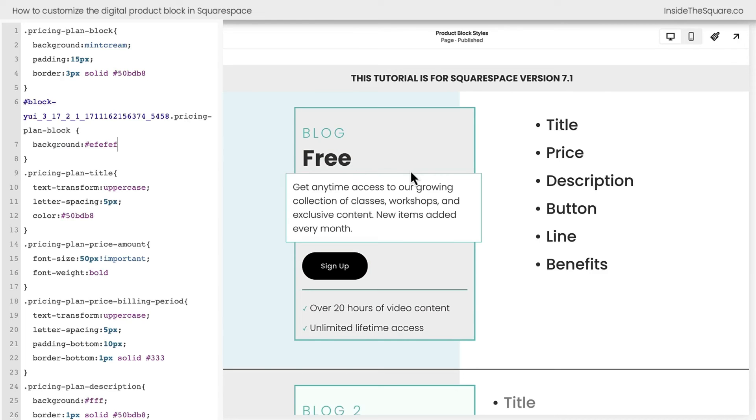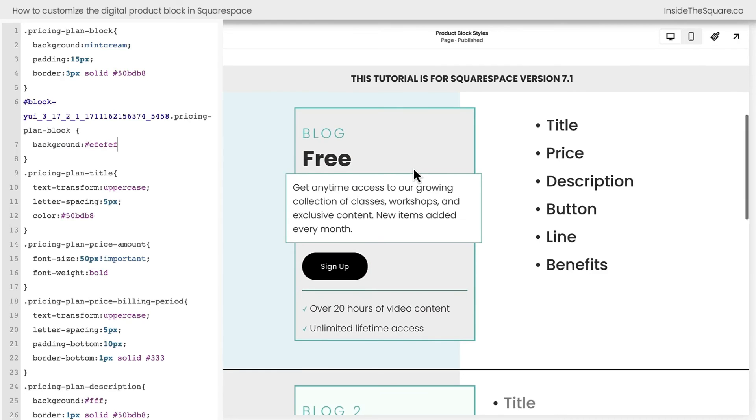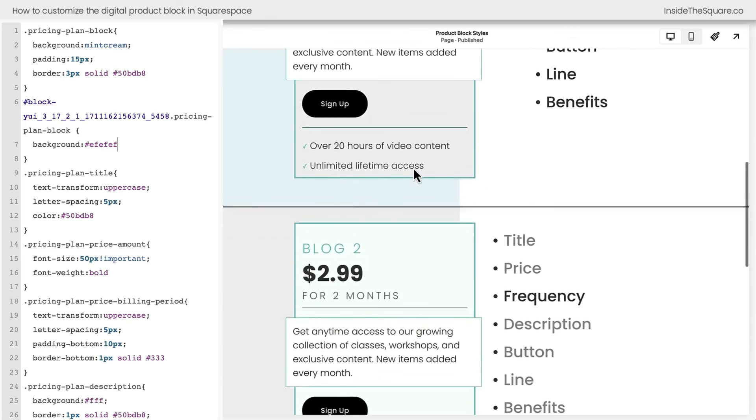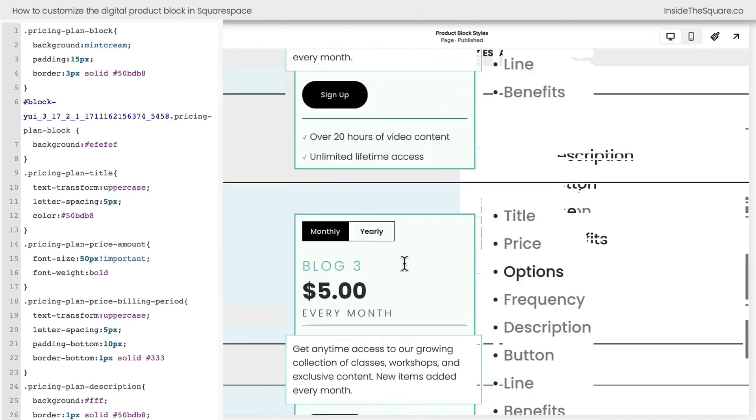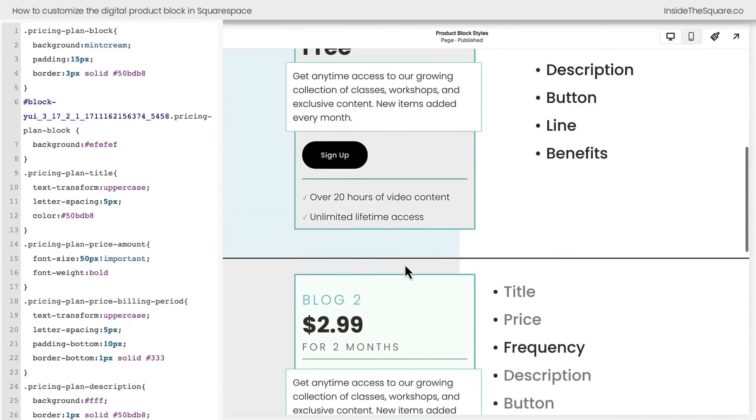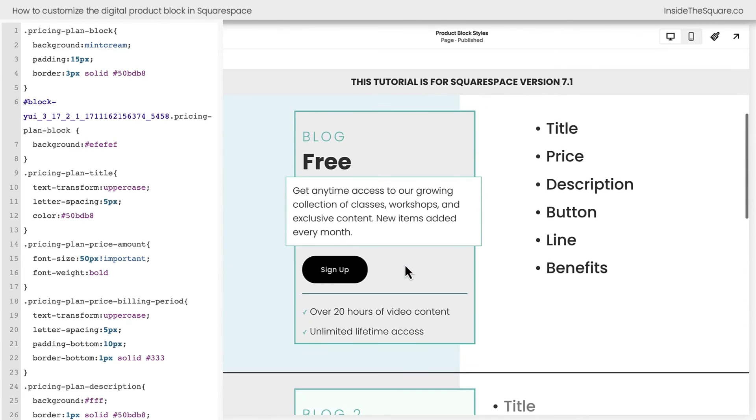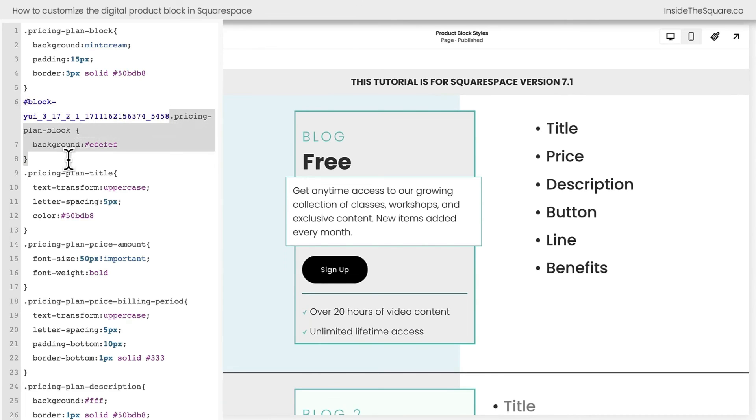Now notice this individual block has the light gray color. This block doesn't. All the other ones are fine. So if you want to isolate an individual block, start with the block ID and then add the code that you want to customize for that individual block of content.